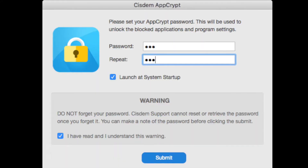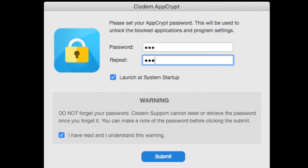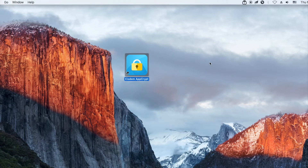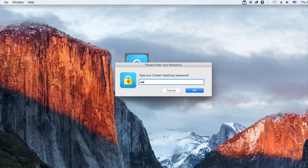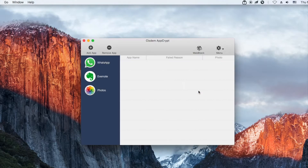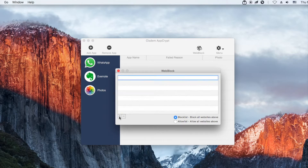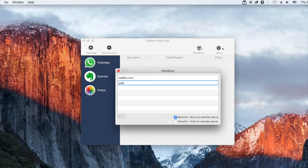The first time you open it, set a password. Click its icon in the menu bar and choose Open Main Window. Now you are in the main window. Click Web Block. Click the plus icon, enter the Reddit domain and press the return key. You can also add other domains to block.